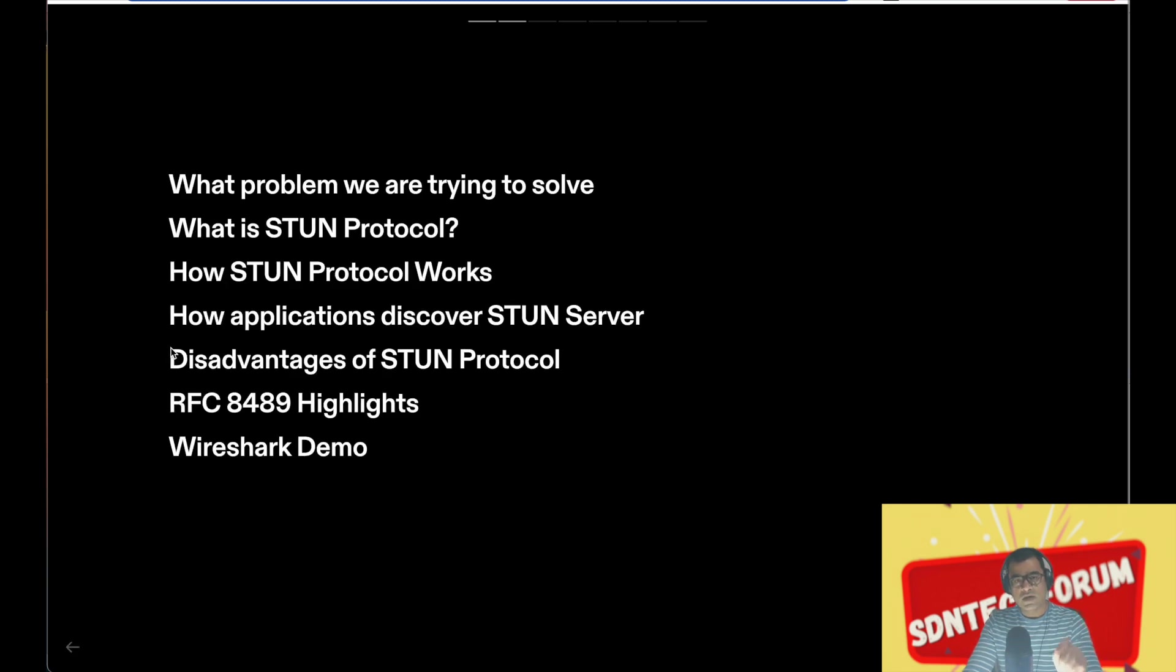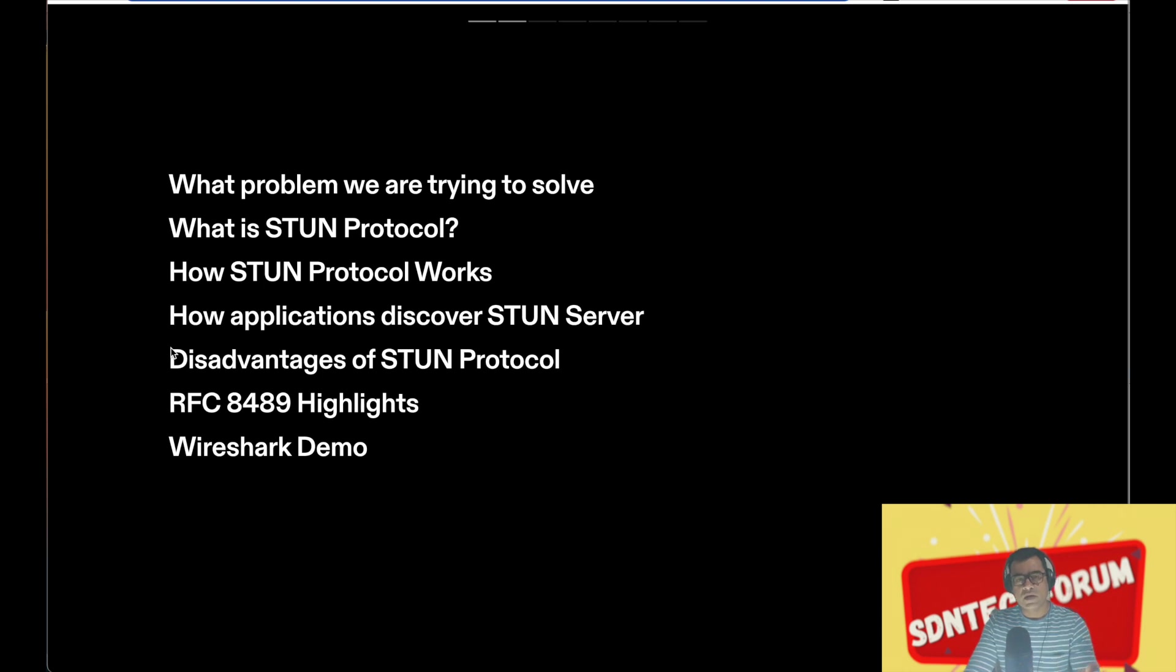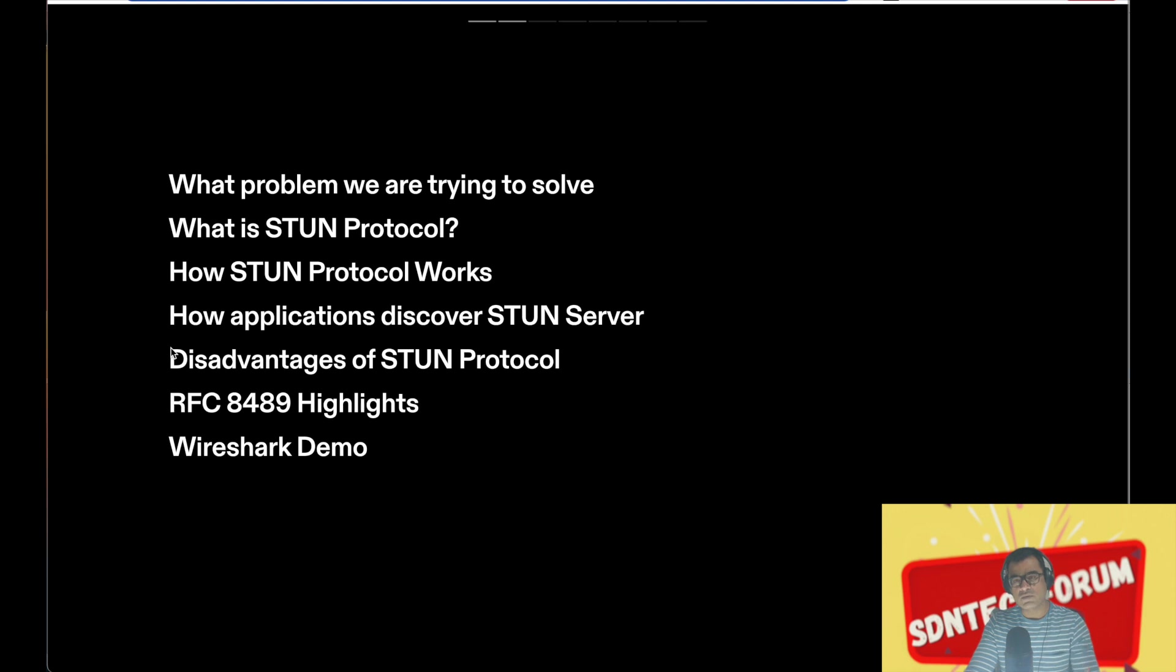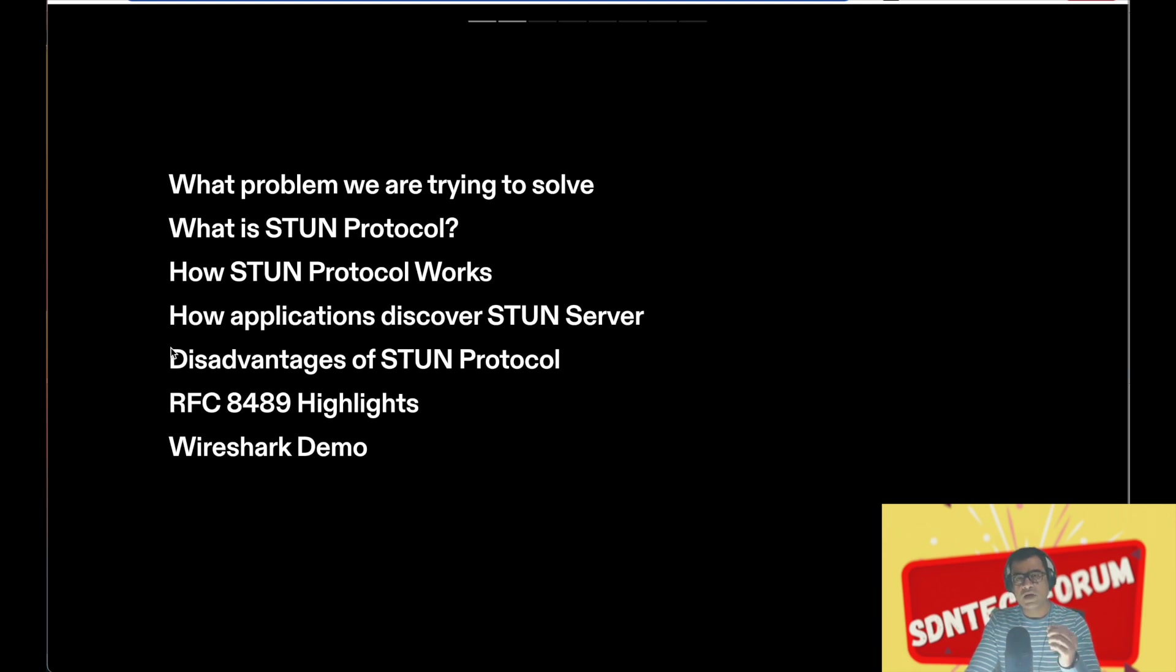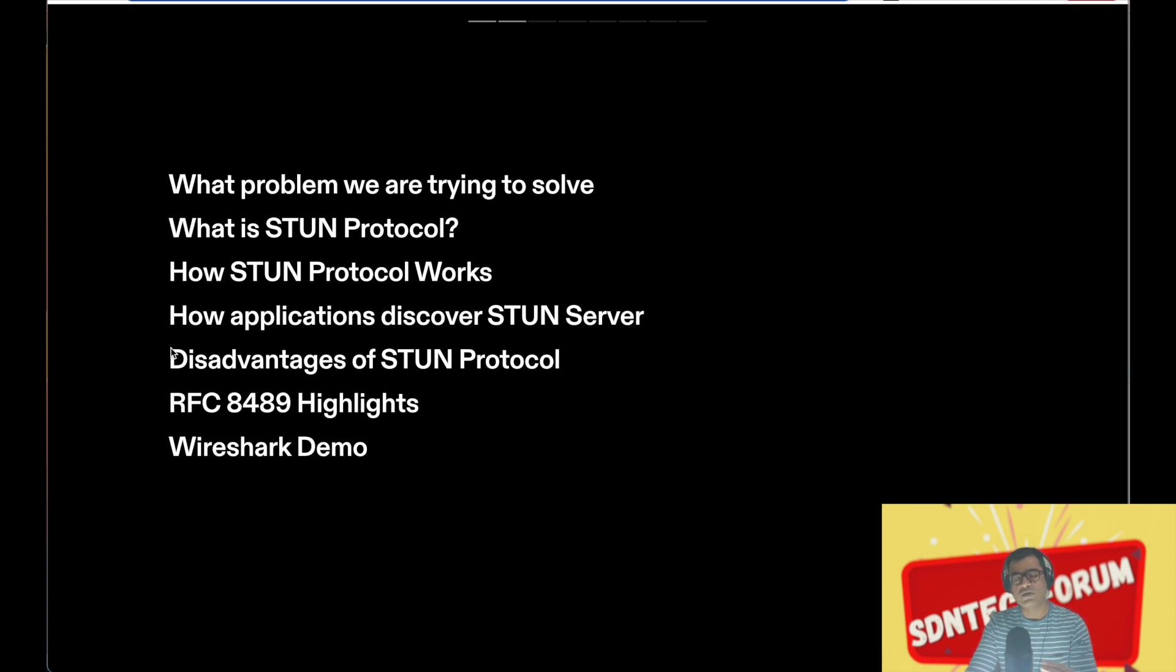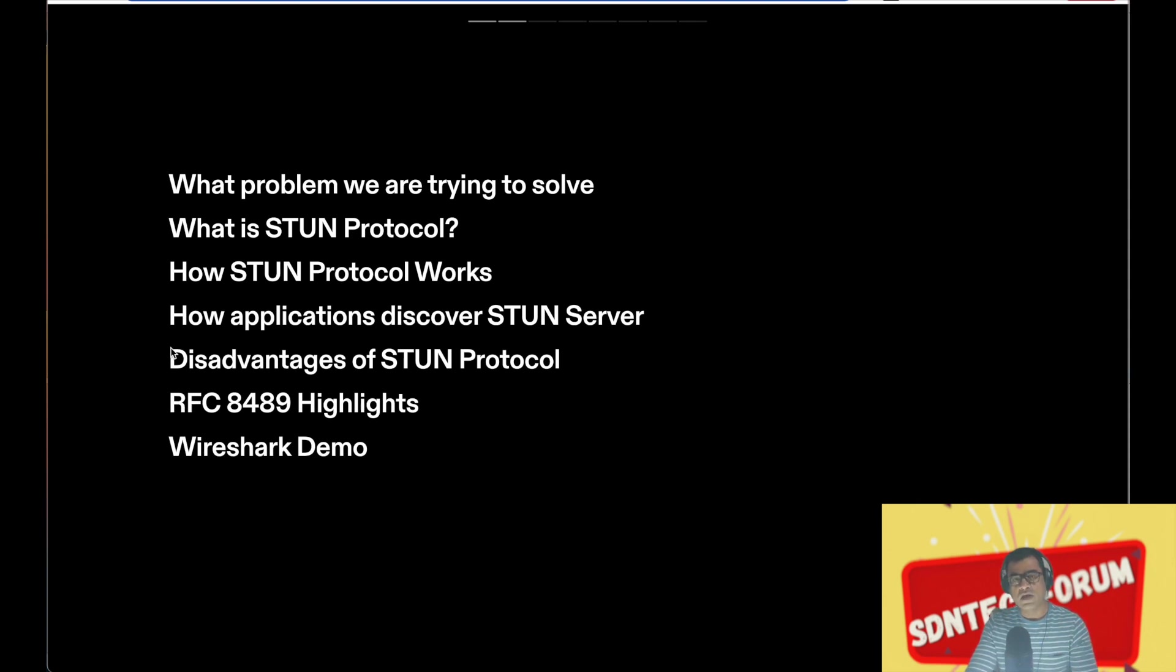First, let's look at what we have in the agenda. First we will discuss what is the problem we are trying to solve, then we will take a deep dive into the protocol - what is STUN protocol and how it works. We will read the RFC 8489 together and I will highlight some of the key terminology and concepts for you so that this protocol becomes clear. And finally, we will end with a Wireshark demo.